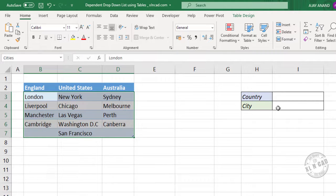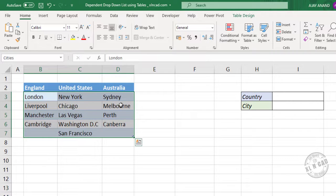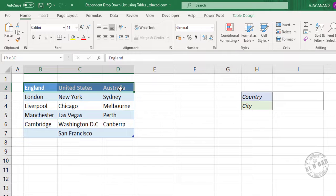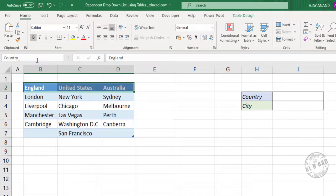Now the first drop-down list containing list of countries. We have the countries in these cells. Let me select these cells and name it to country underscore list.